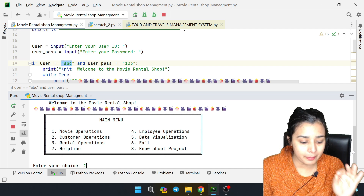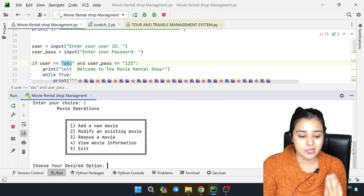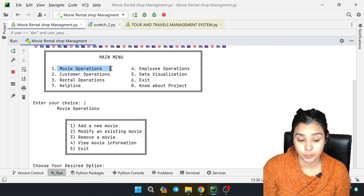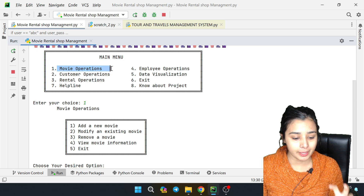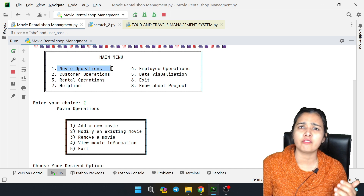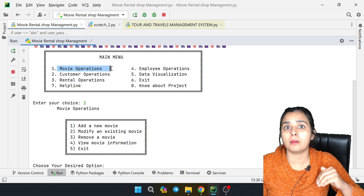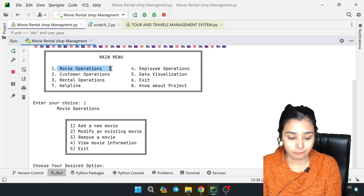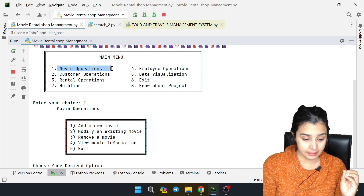First of all, I will press 1 because we are seeing all movie operations. As I press 1, it is related to movie operations. In that, you have five options given: if you want to add a new movie, modify a movie, enter it again, remove a movie, view movie information, or go back to the main menu.